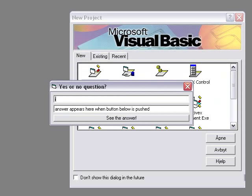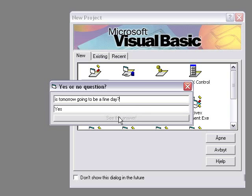For example, is tomorrow going to be a fine day? See the answer? Yes, it will be a fine day tomorrow.